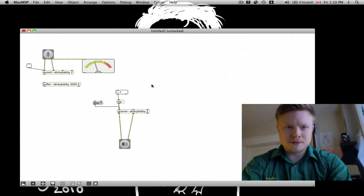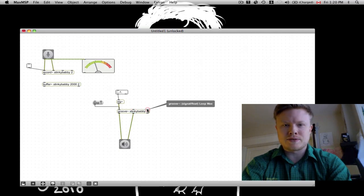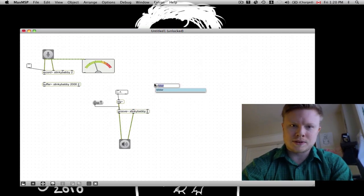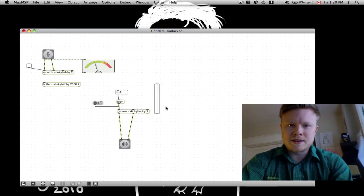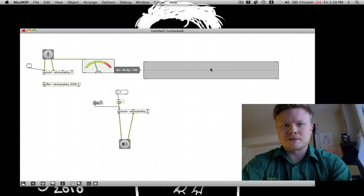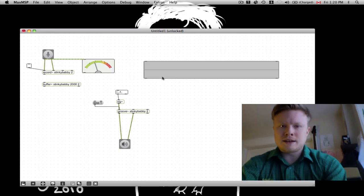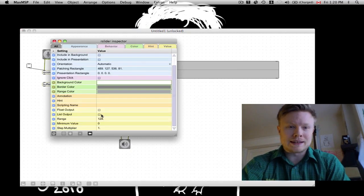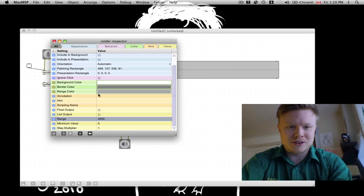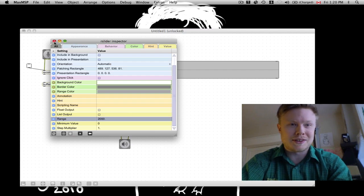So what else can we do with this? These other two inputs — one is the low value and one is the high value for the loop: the loop min and the loop max. One neat object we can use to work with this is the rslider. The rslider stands for range slider. It allows us to pick a range, and it actually does more stuff than I realized.